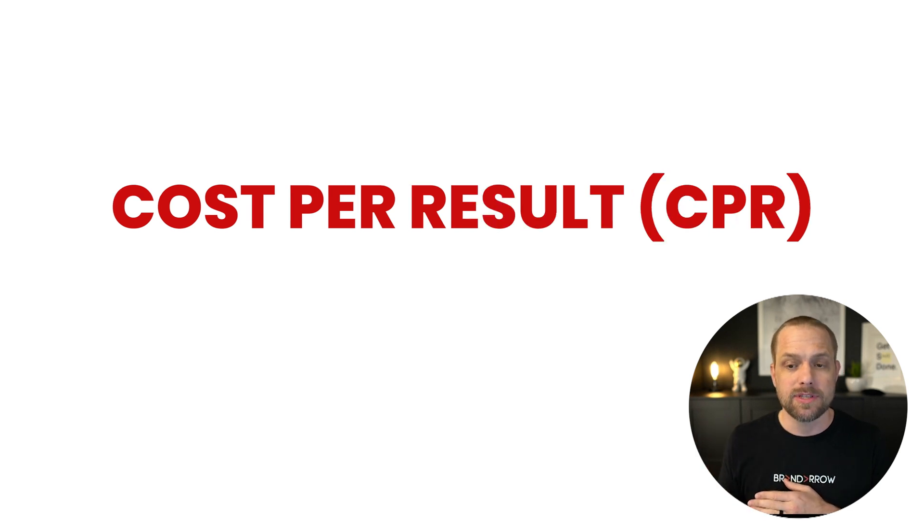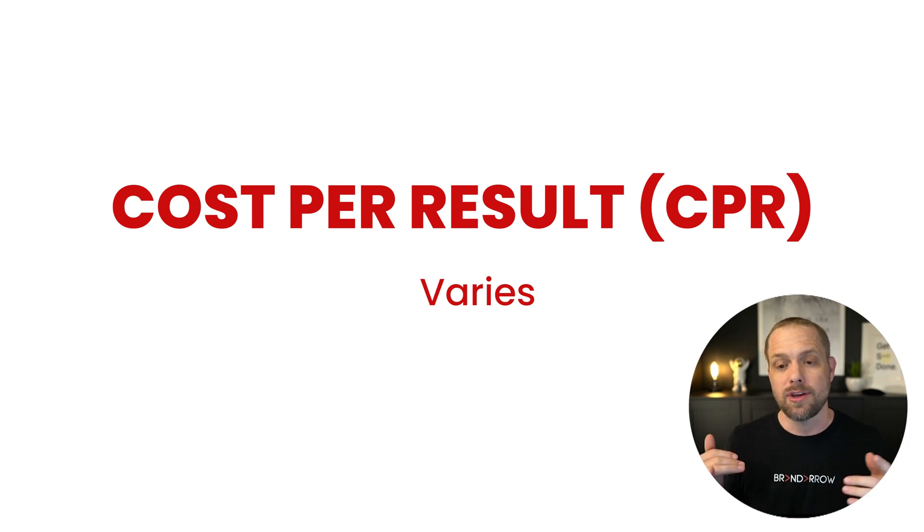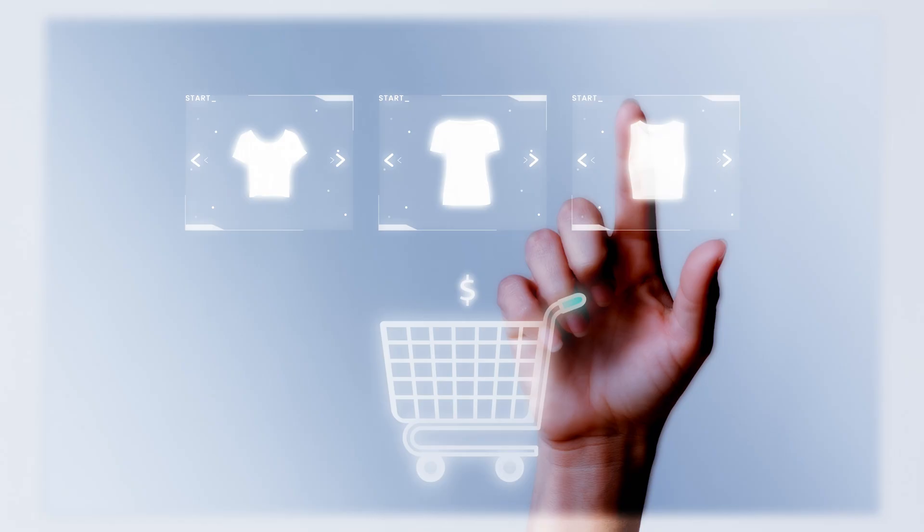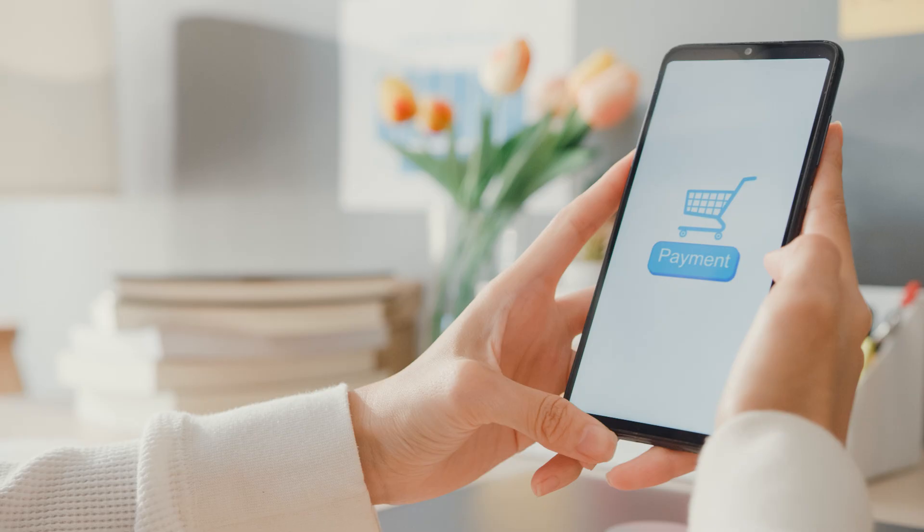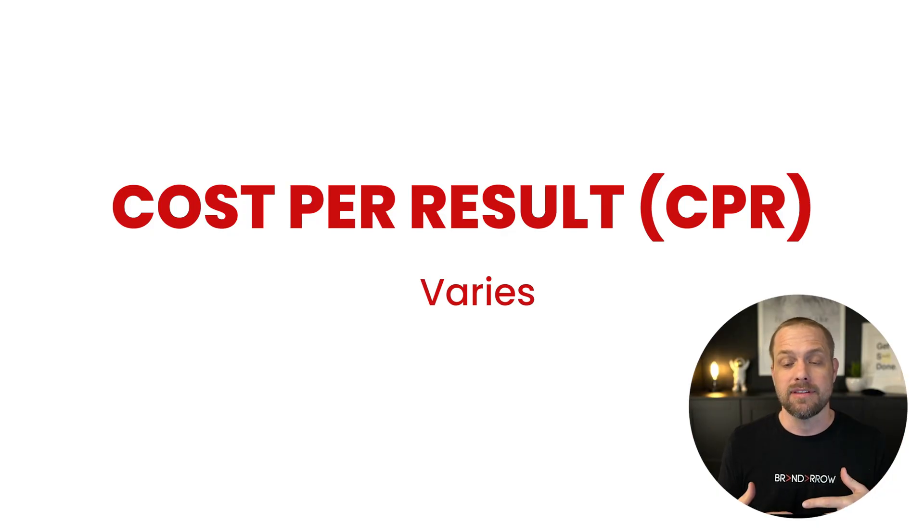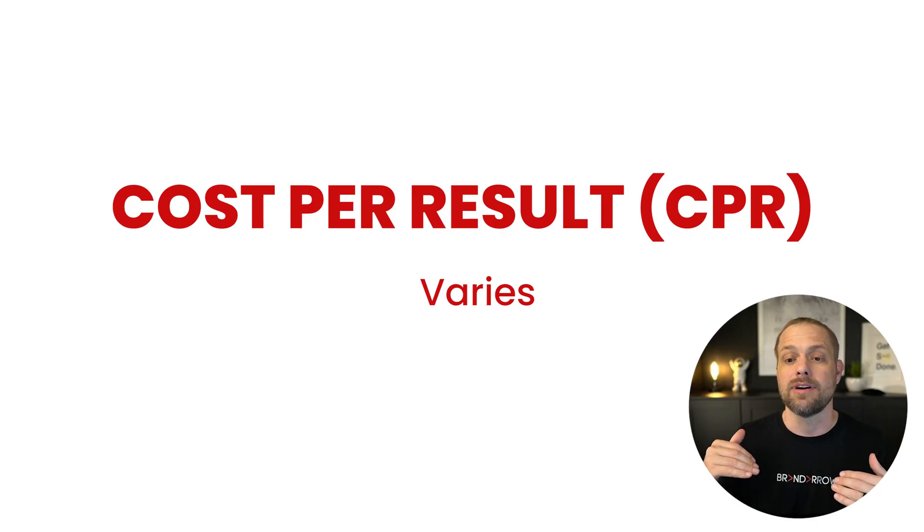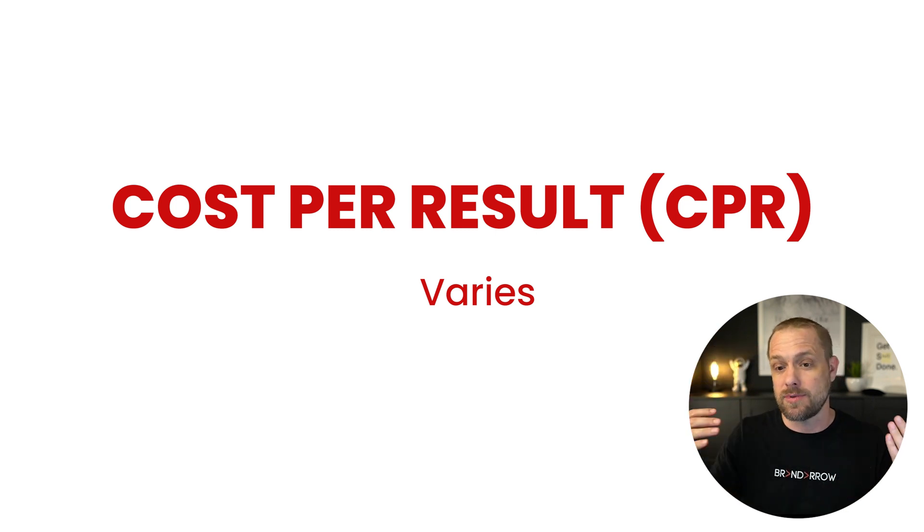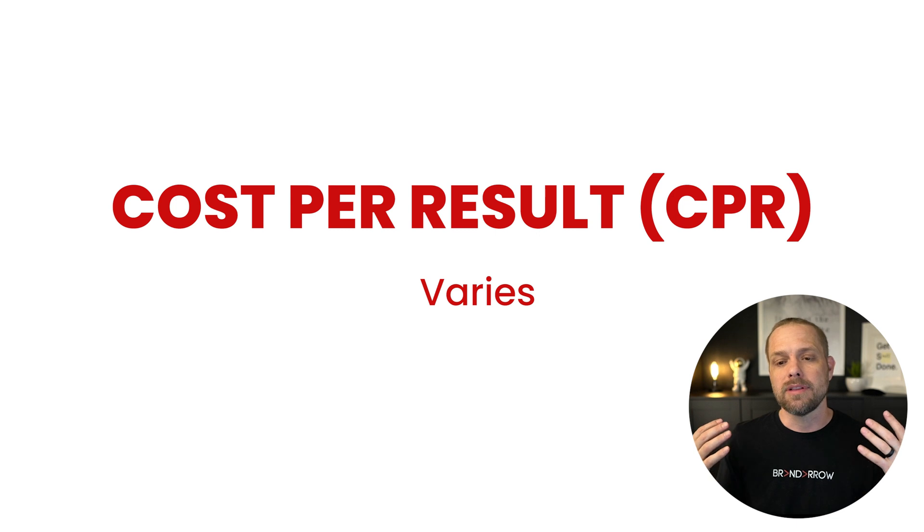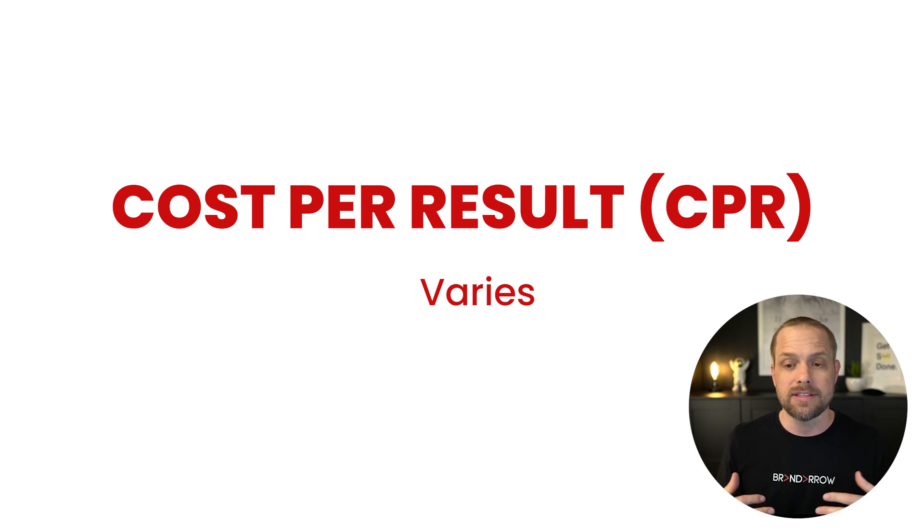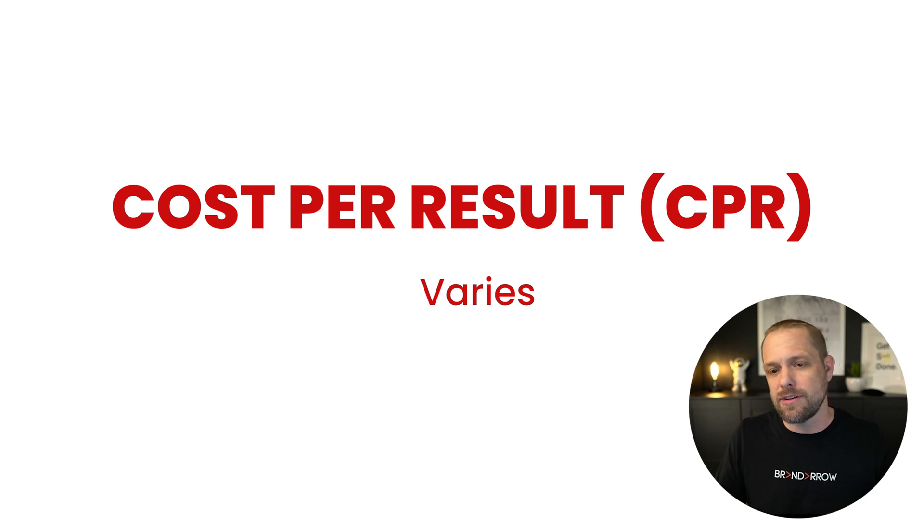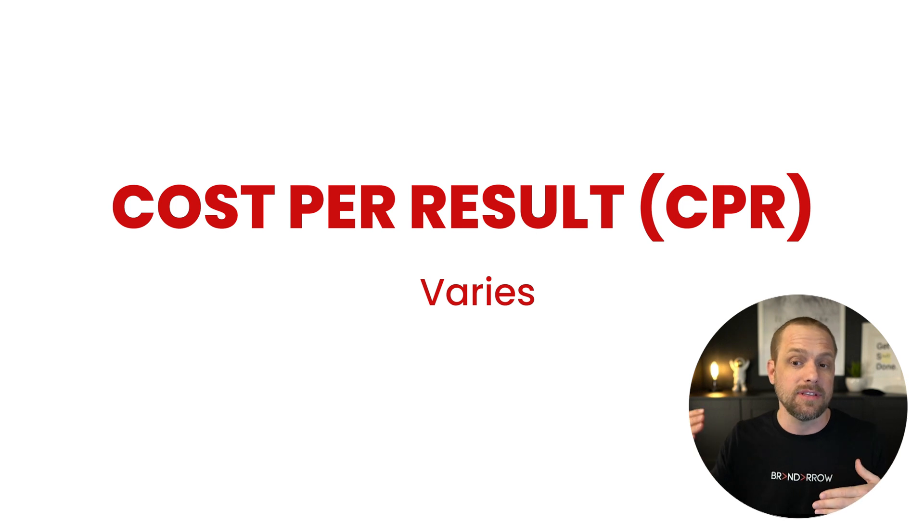Cost per result. This is going to vary. It depends on what your conversion event is. It could be lead. It could be add to cart. It could be purchase. It depends on what the purchase is. If it's a $20 purchase, your cost per result is going to be obviously a lot lower. If it's a $10,000 purchase, your cost per result is going to be really high. So this always varies. But from a lead perspective, if you're trying to drive leads, if you have a lead generation campaign, we want to see leads anywhere from $5 to probably like $20 max, but we do see those a little bit higher.